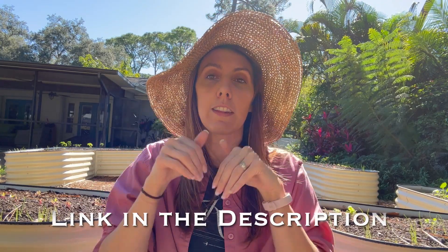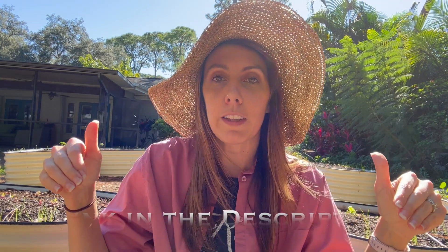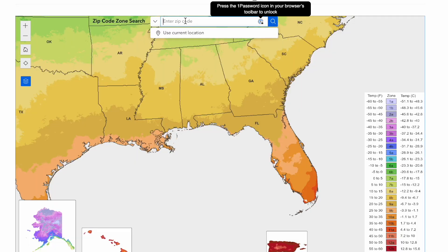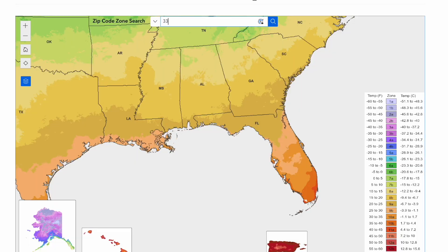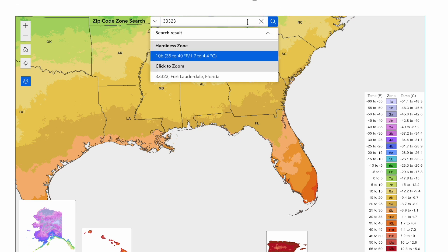If you're wondering how to figure out exactly what your zone is, you can go to the link down in the description below and in a pinned comment. What's great about this newest map is you can just put in your zip code and it will tell you exactly what your zone is. Not only will it tell you your zone, but it will tell you what that actually means for your temperatures — whether you're going to be negative 50 degrees or plus 60 degrees at your most extreme lows.